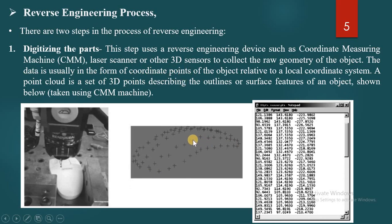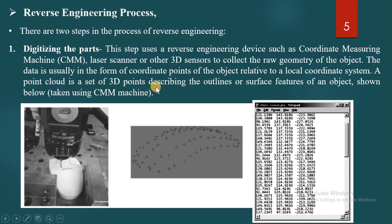The data is collected in the form of coordinate points of the object with the local coordinate system. There are two types of systems: global coordinate system and local coordinate system; data is collected according to the object. A point cloud is a set of 3D points describing the outline or surface features of the object. You can observe the points are located in such a way that they show the shape or surface of the mouse.